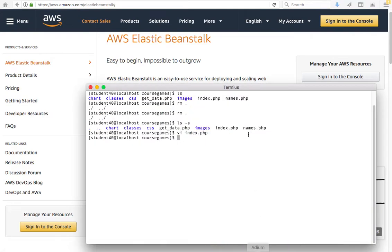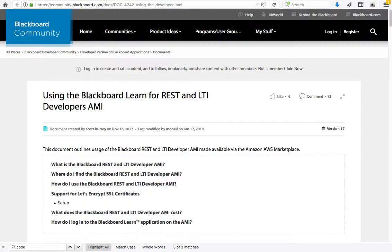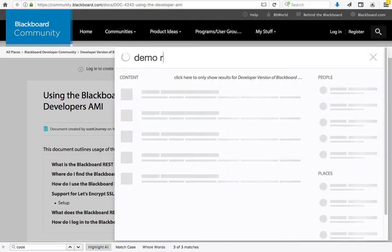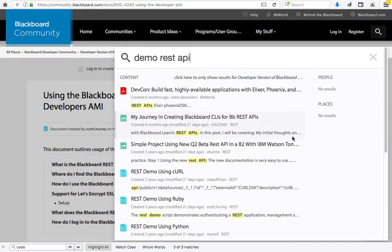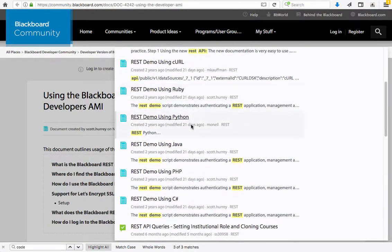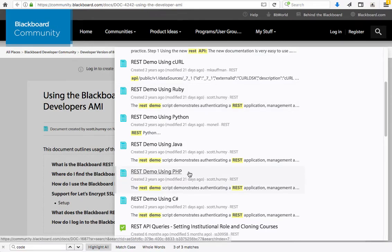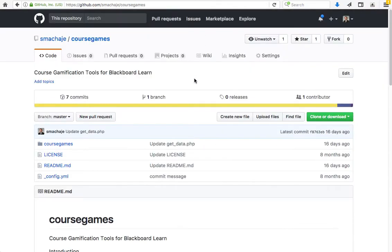I have a server running and I am logged in. This is running Apache and PHP. If you are just getting started, you might want to read up about the API — Blackboard provides some resources on the community.blackboard.com website, which includes demo code. If we look for a demo of REST API, we'll see there are options in other languages in addition to PHP. For this demonstration, I am going to use an application already developed with the PHP demo code provided by Blackboard. This complete application is available for download on my GitHub account and it's called Course Games.